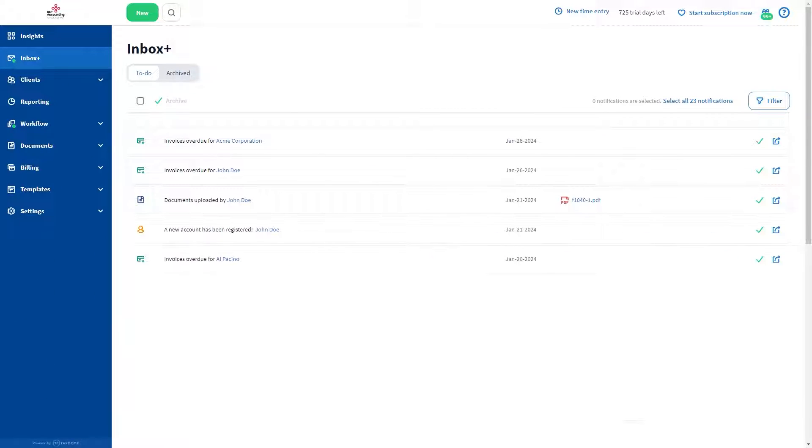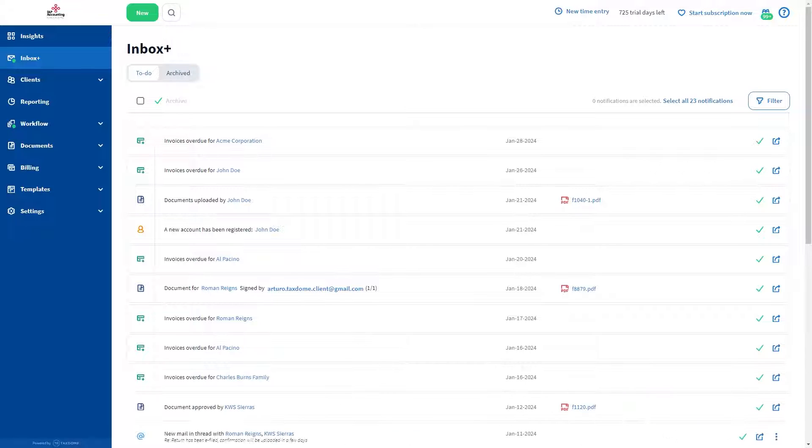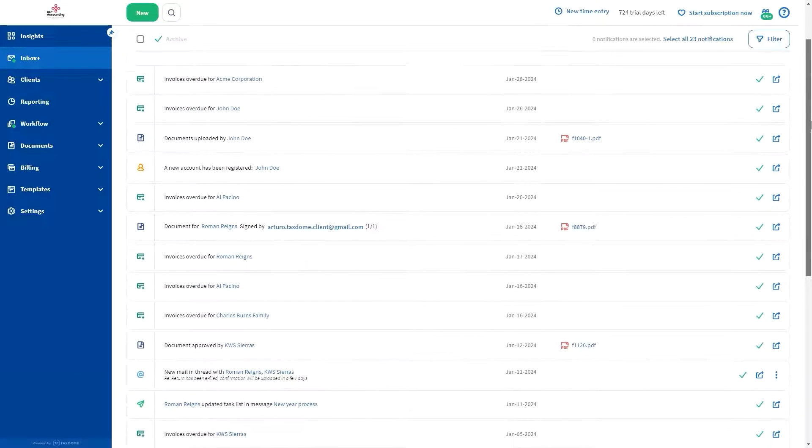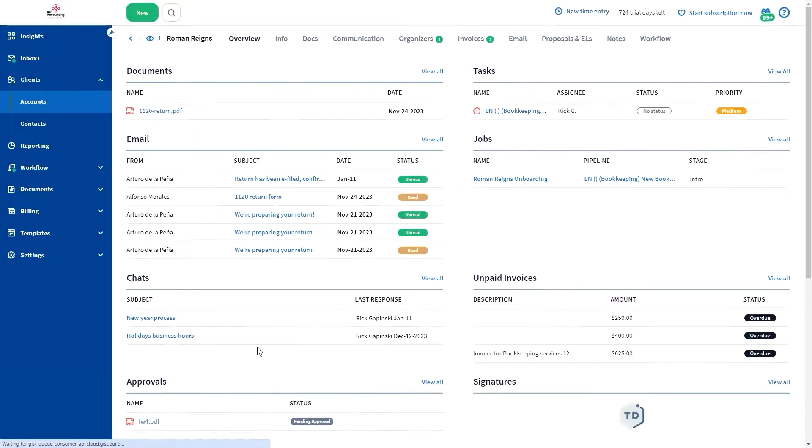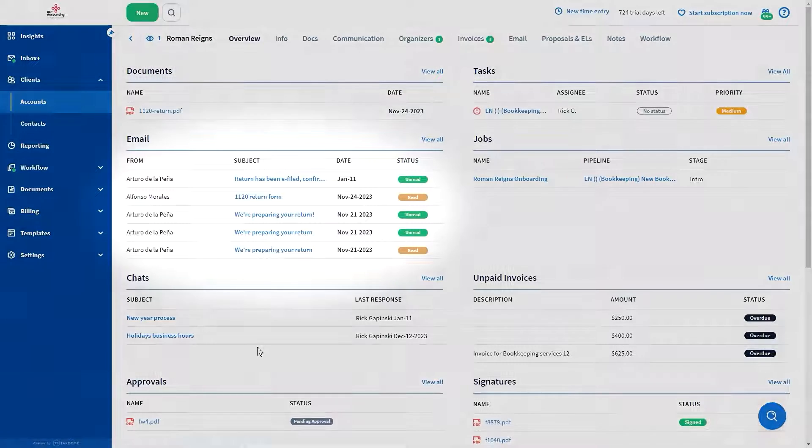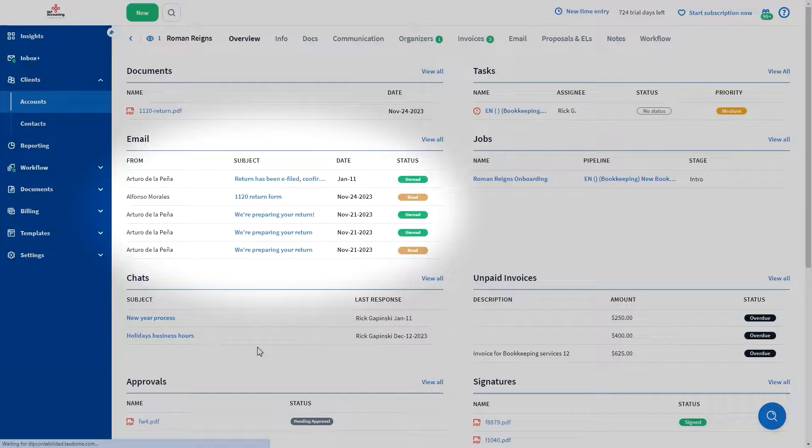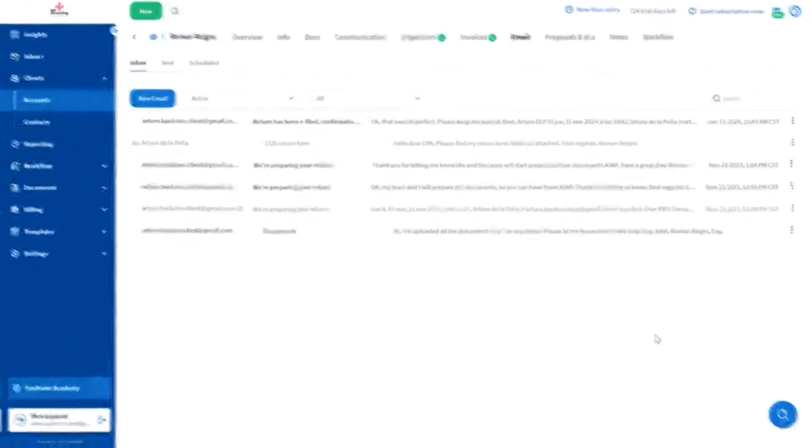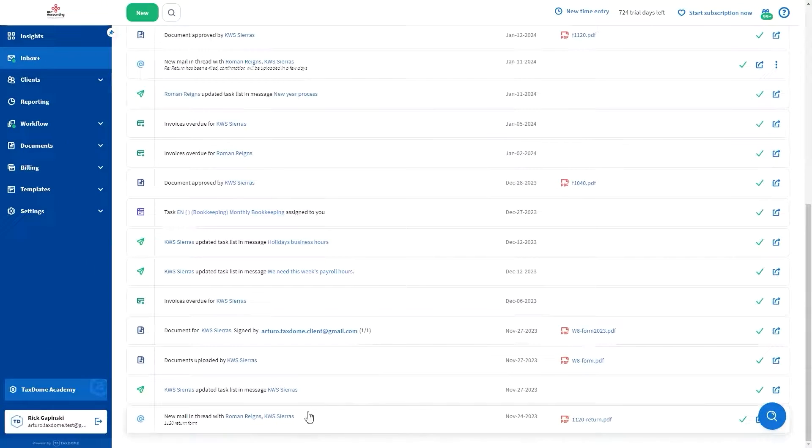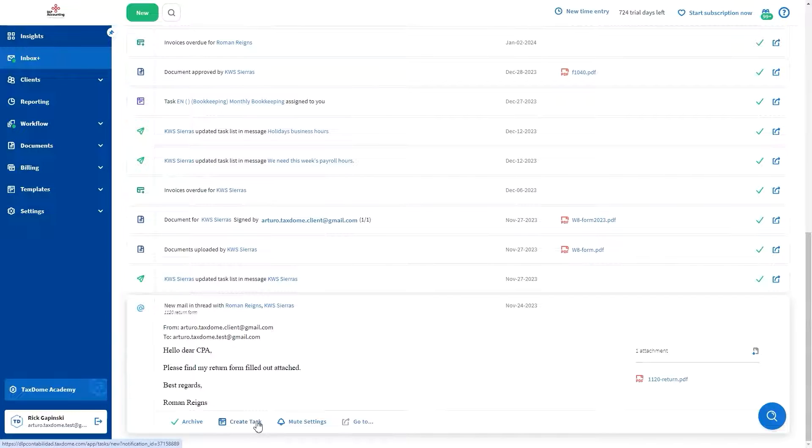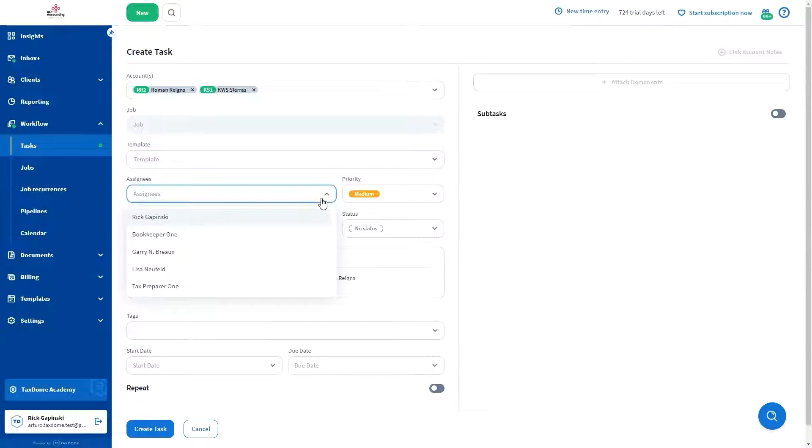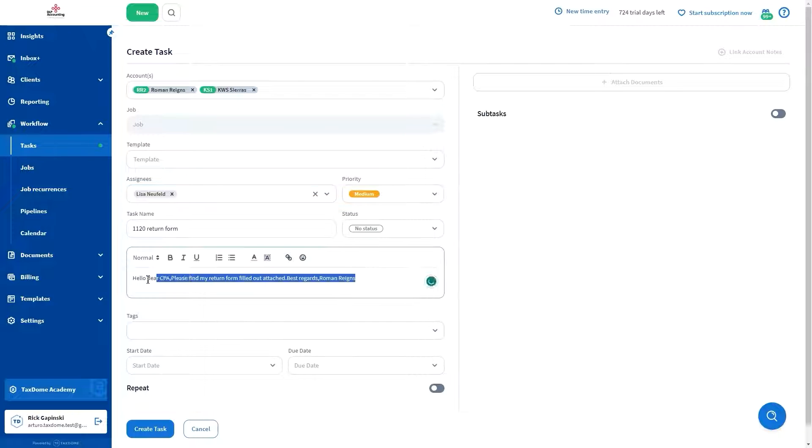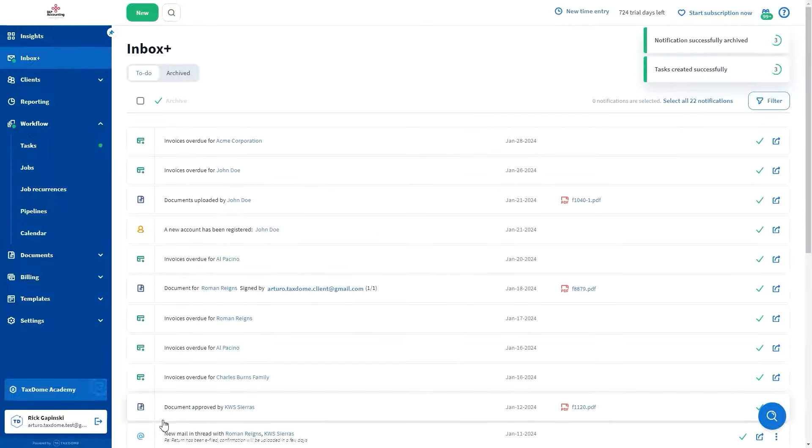Its InboxPlus feature synchronizes client interactions, enhancing communication visibility. For instance, when a client emails one of your colleagues, InboxPlus displays this email across the team's mailboxes. This approach is applied to all client activities. You can mute email conversations and create tasks directly from an email. For example, if a client sends you an email with a document that's attached, you can easily create a task for somebody on your team to review that document.